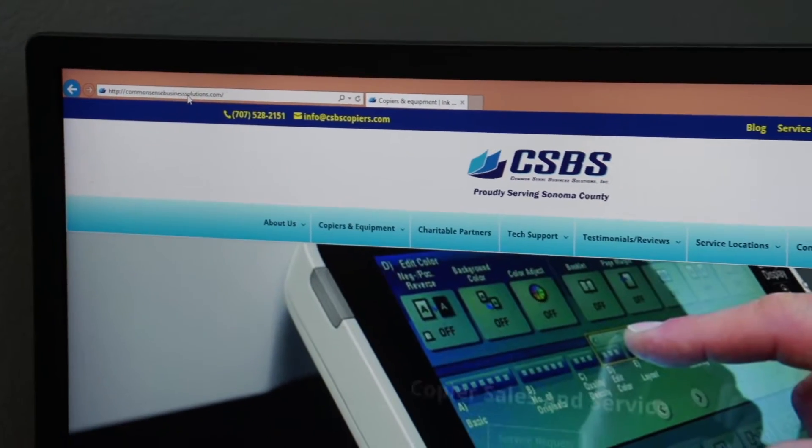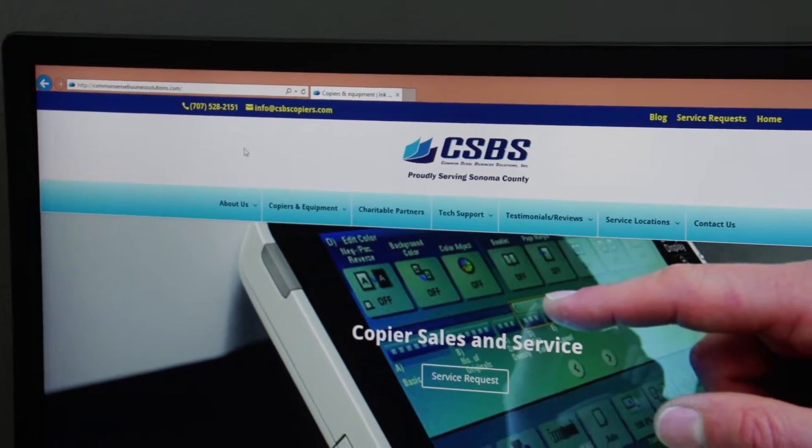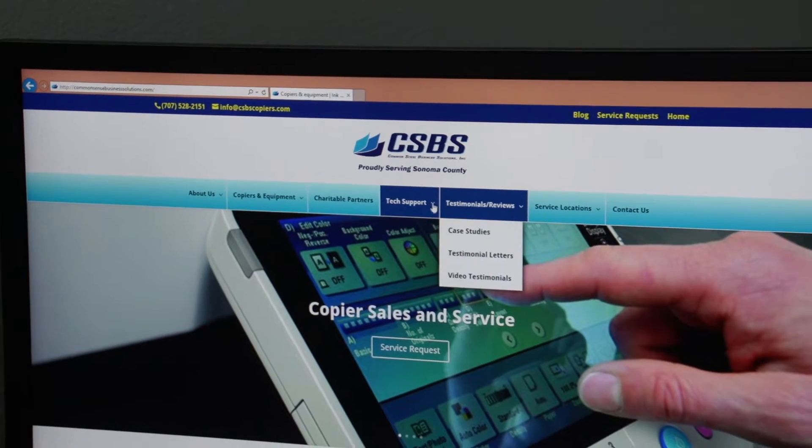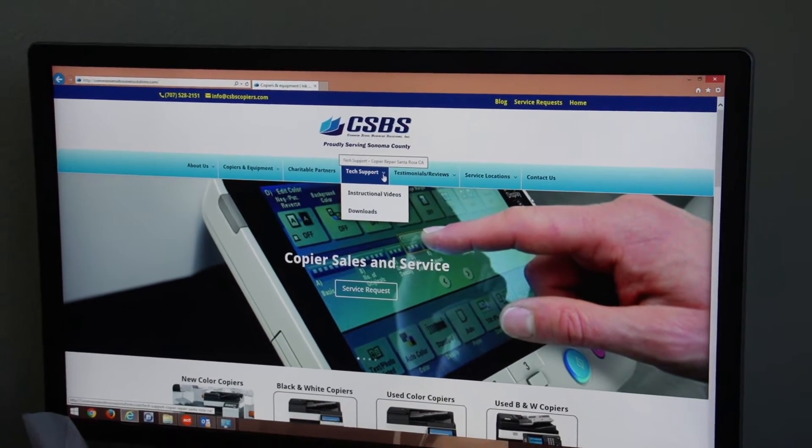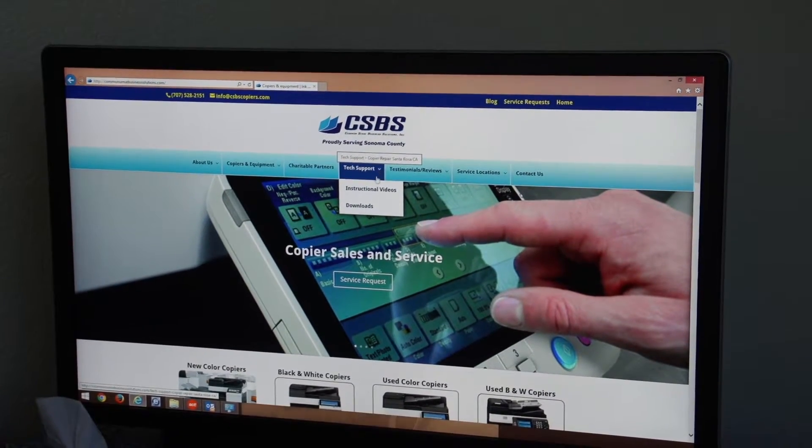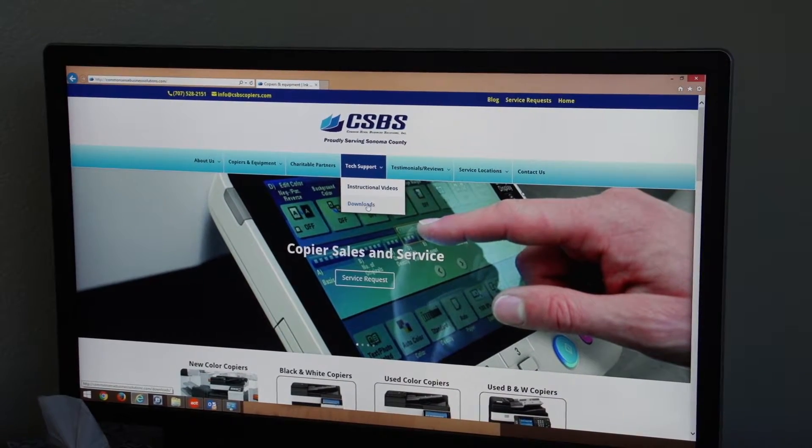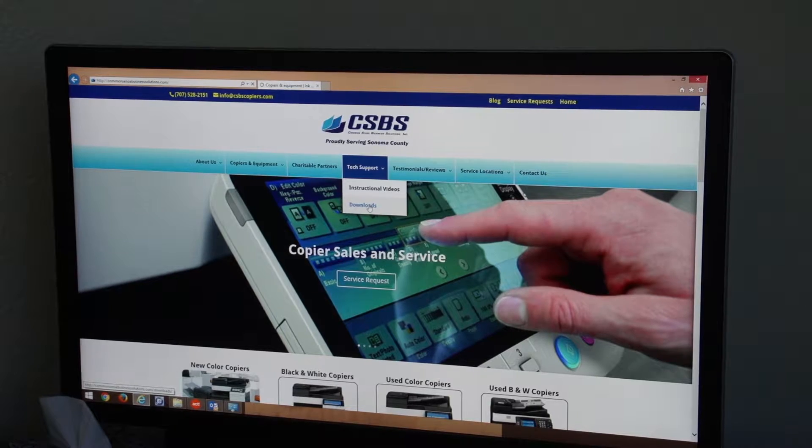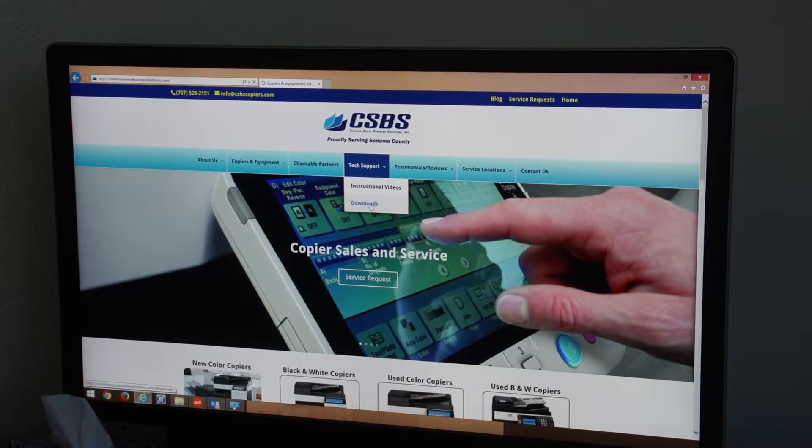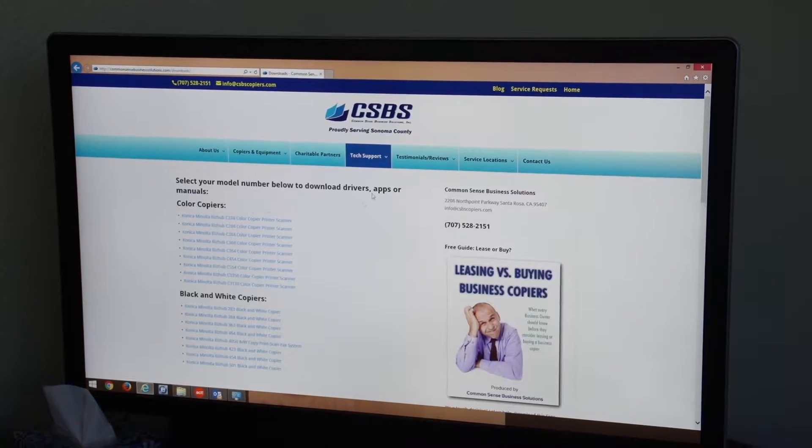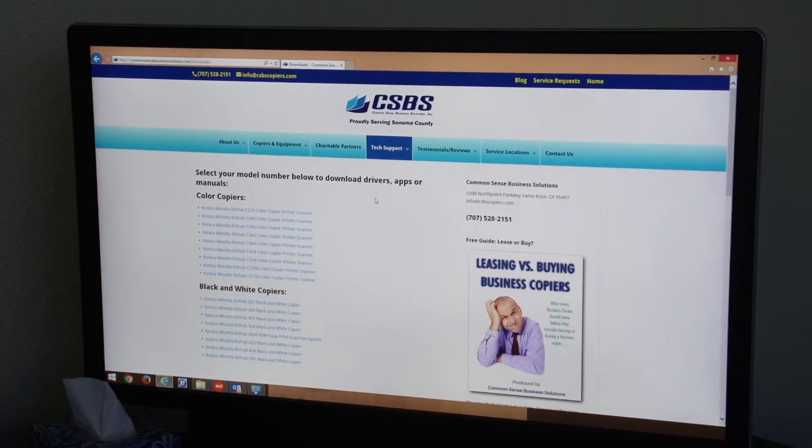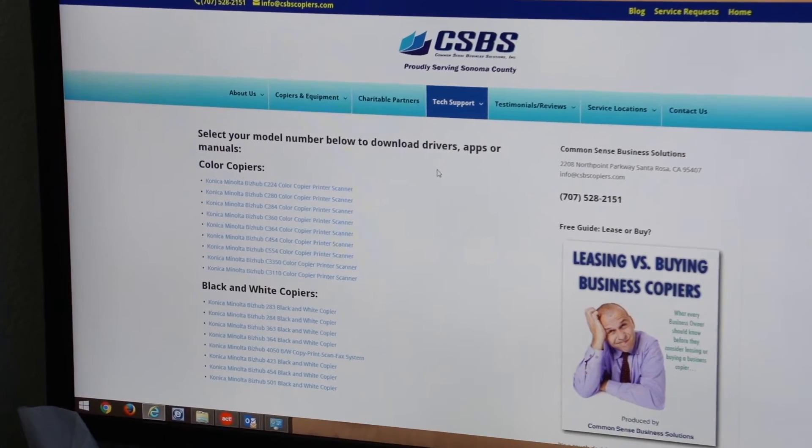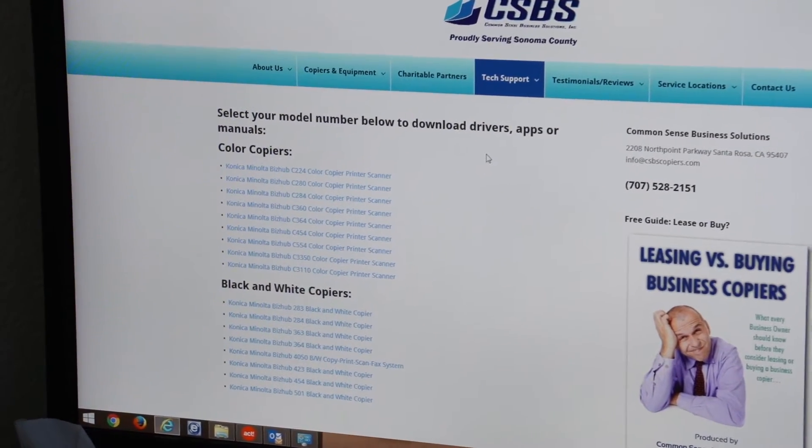Once you're on our website we have a tab called Tech Support and you're going to want to select Downloads. Once you select Downloads, it's going to open right to where you can download the printer drivers.